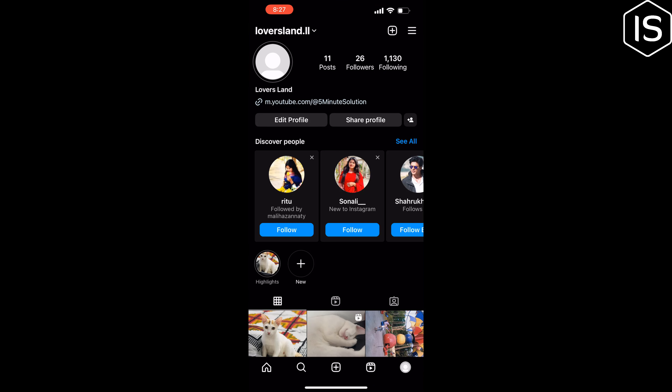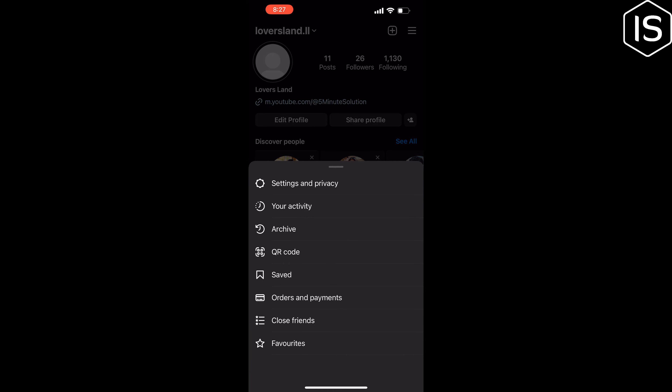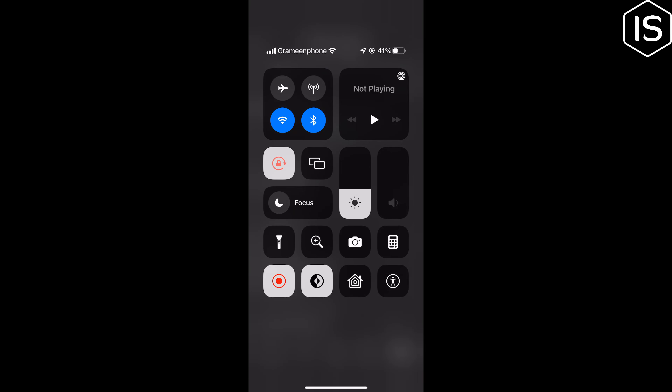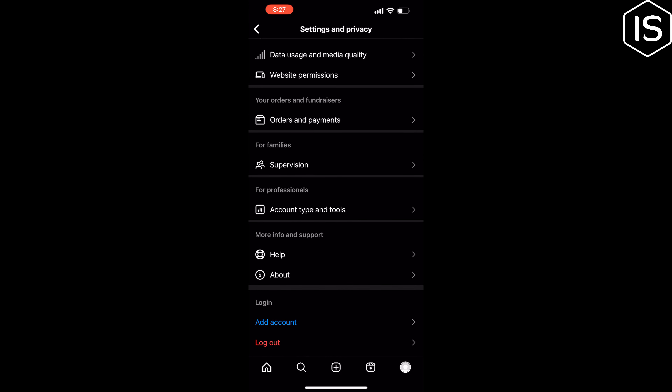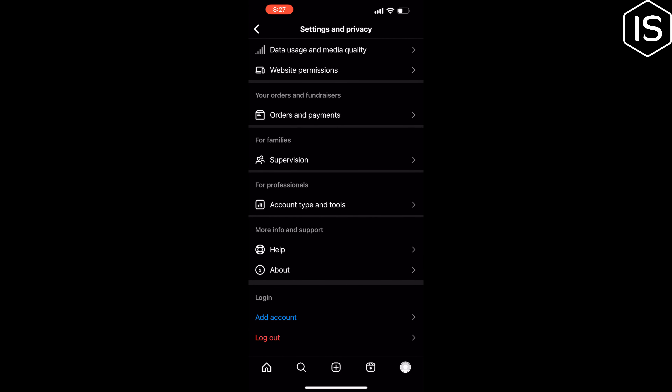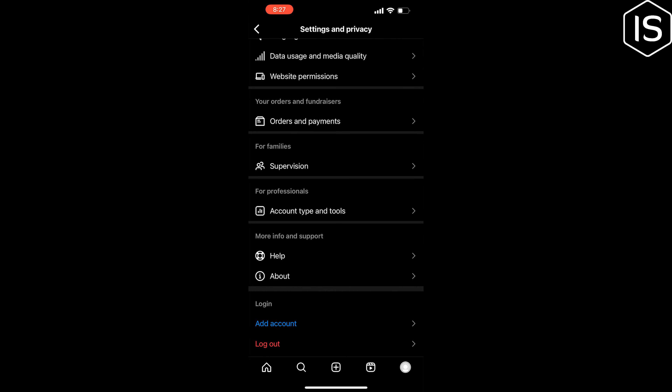Tap on Settings and Privacy, scroll down and tap on Log Out, then log back in and check if the problem is fixed or not.